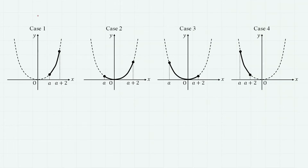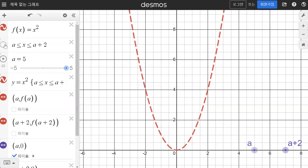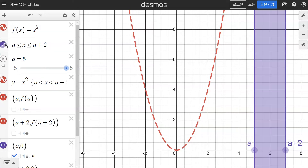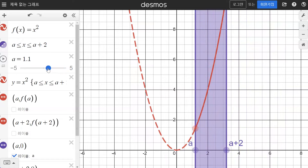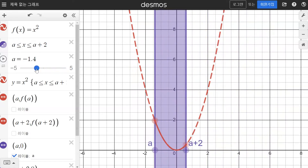There exist 4 cases as described in the figures. Can you understand why the cases are divided like this? Let's examine each case closely. Here we are at the Desmos graphing calculator and our function f(x) = x² is plotted. The domain of the function is limited to the shaded region between a and a + 2, so the function is only defined in this limited domain.